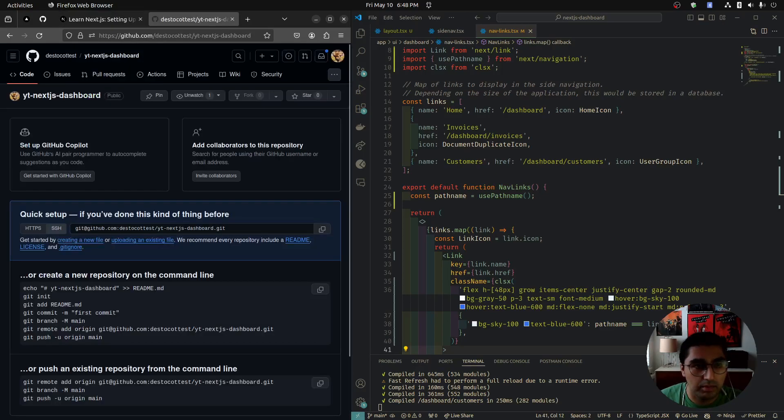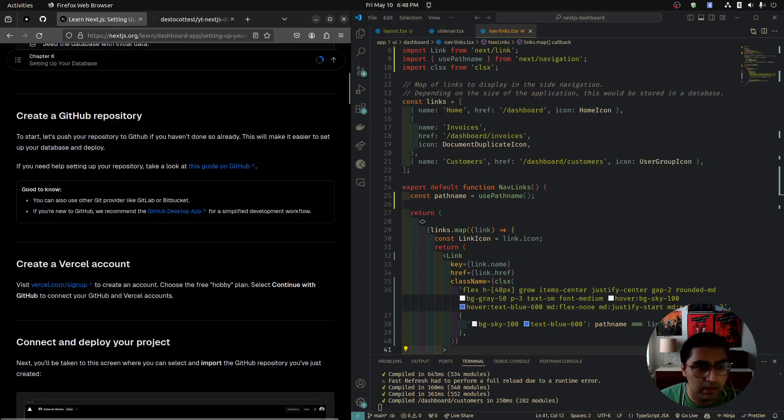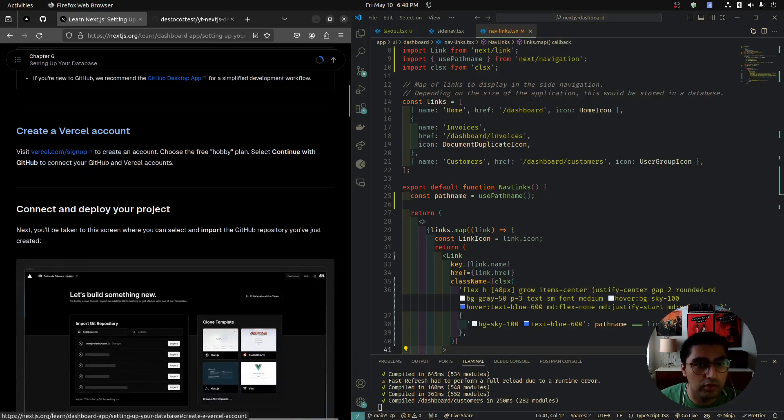This is our repository now. Press create repository. And that's it for now. Create a Vercel account.